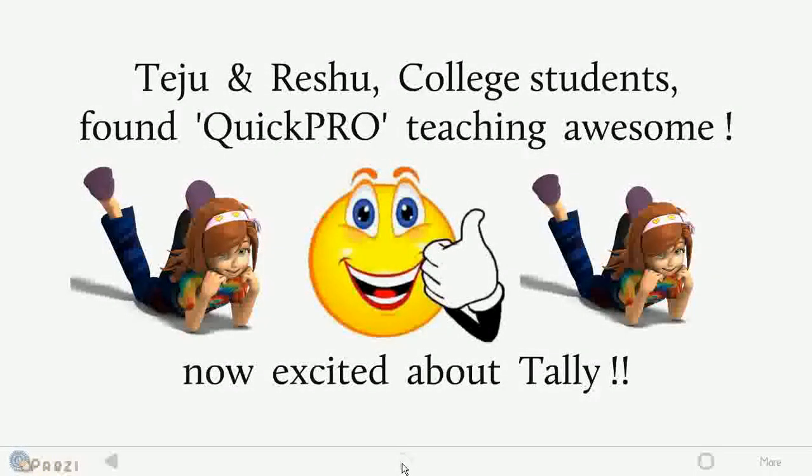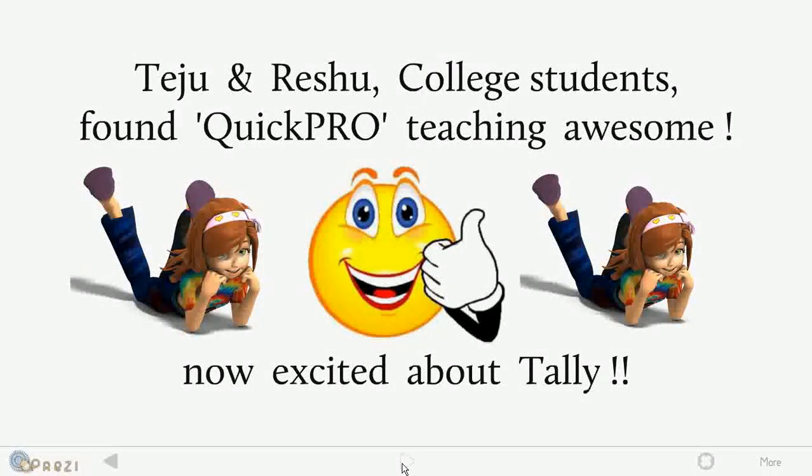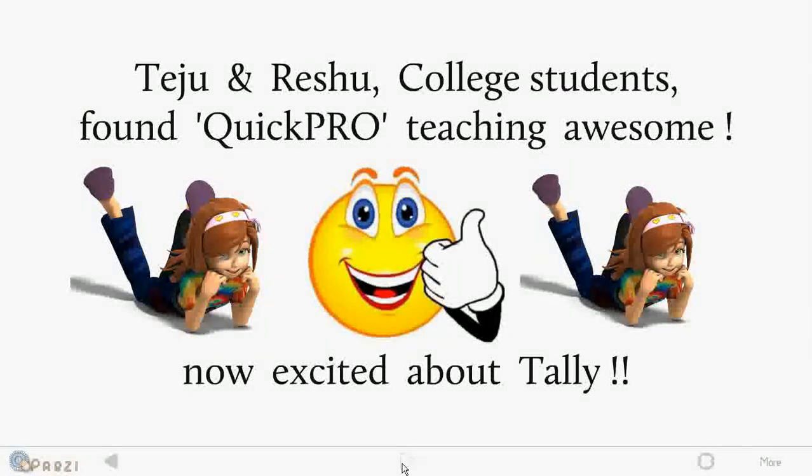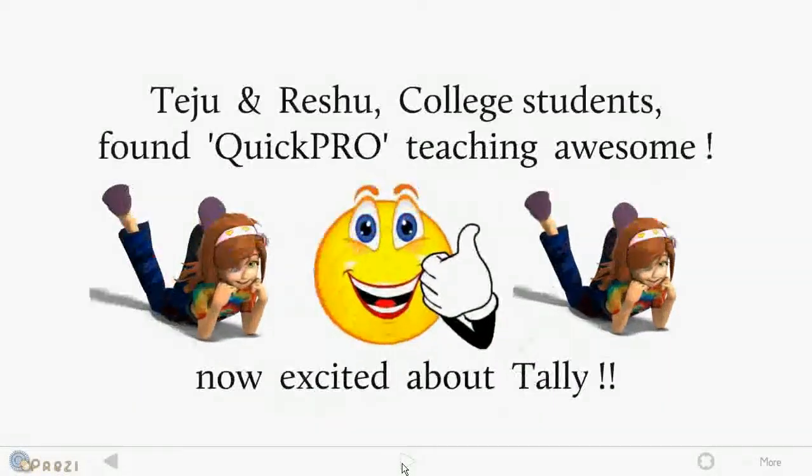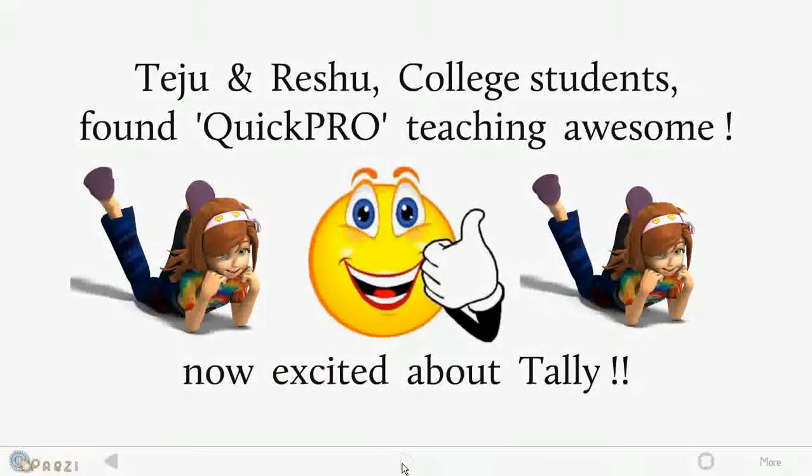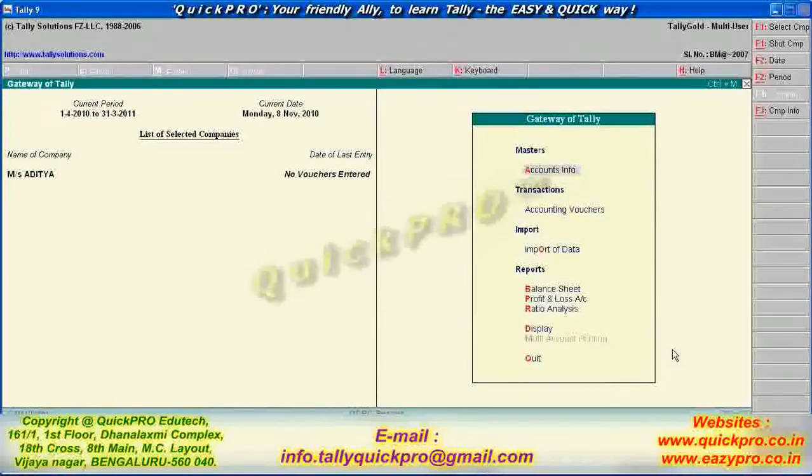Sir, I feel joining Tally I have learned a lot sir, and I can help my fathers and business.